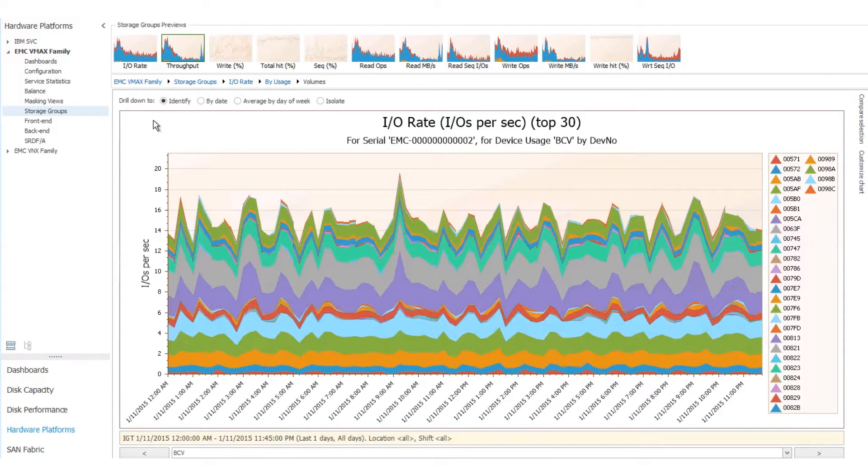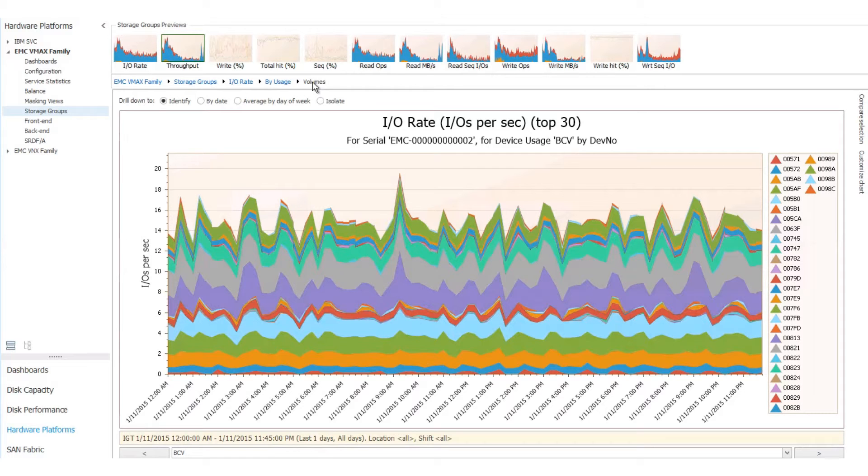Next is Storage Groups. You can click on the IORate chart here, click on one of the controllers, and drill down to the top 30 volumes.